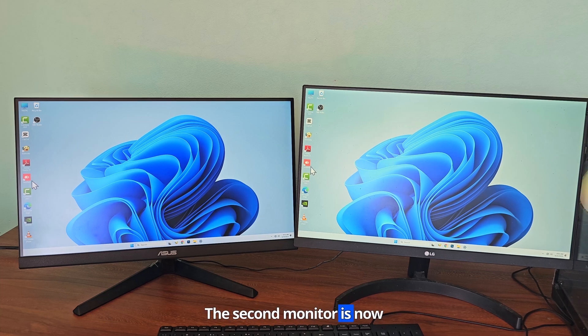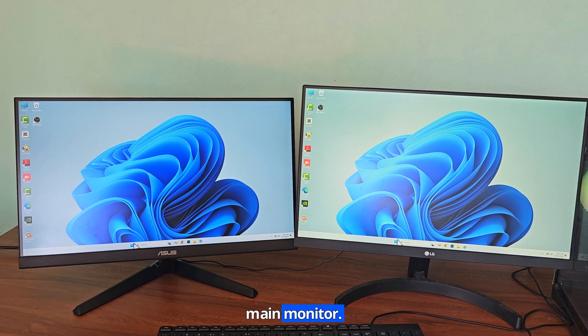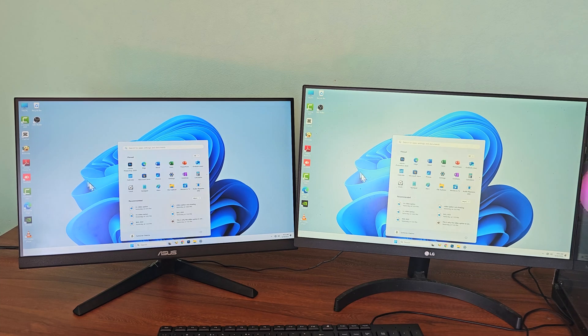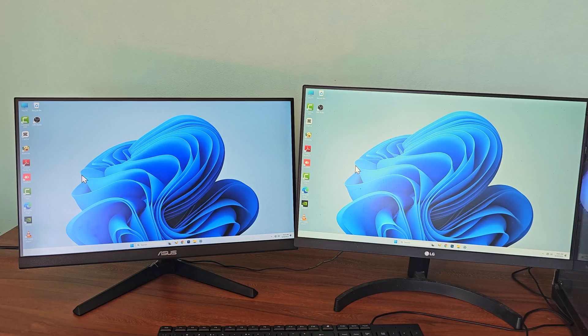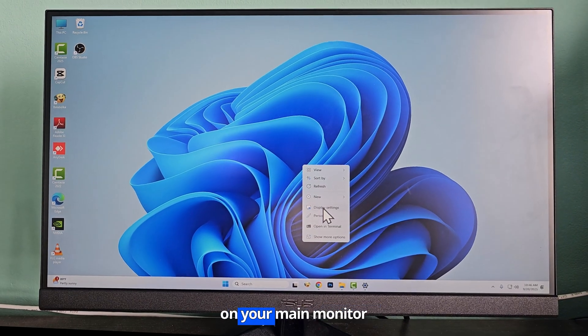The second monitor is now acting as a mirror of the main monitor. Go to the display settings on your main monitor again.